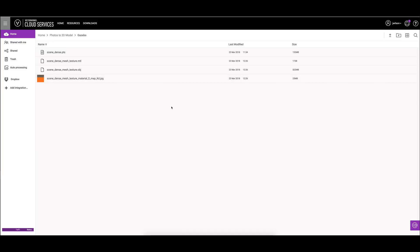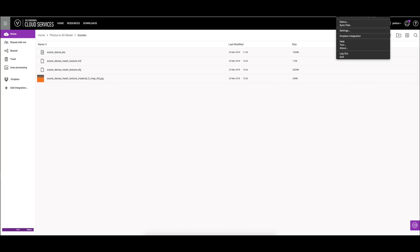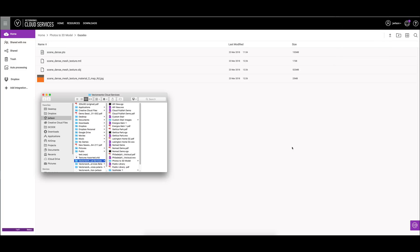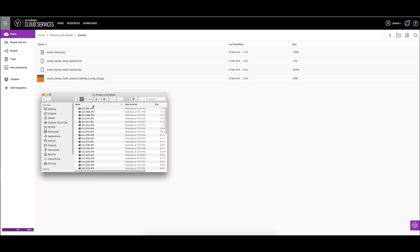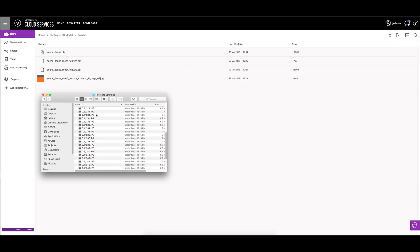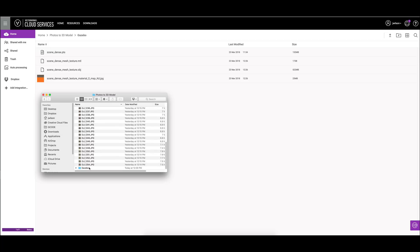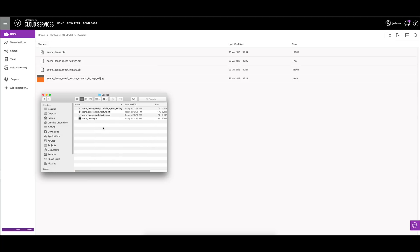So what we'll do is we can now go into the cloud services folder and pop that open. In here we'll see we have our photos to 3D model, you can see our images and we have our gazebo file with the expected files. We can bring these right into Vectorworks now.